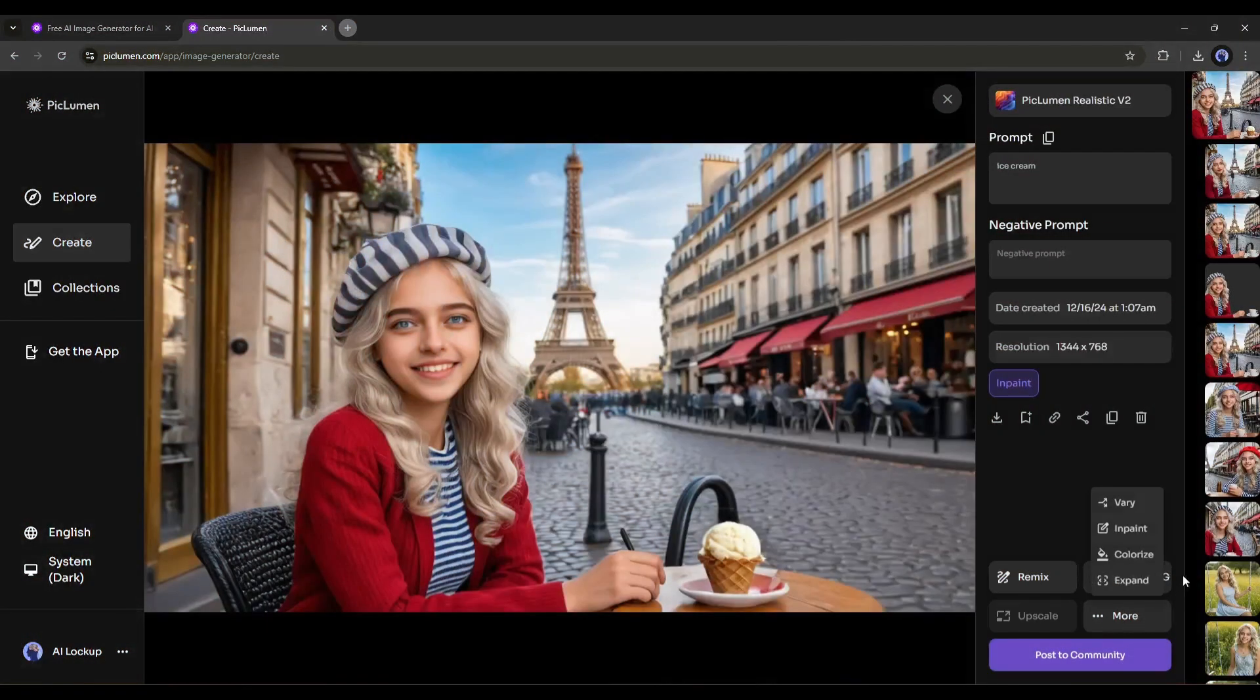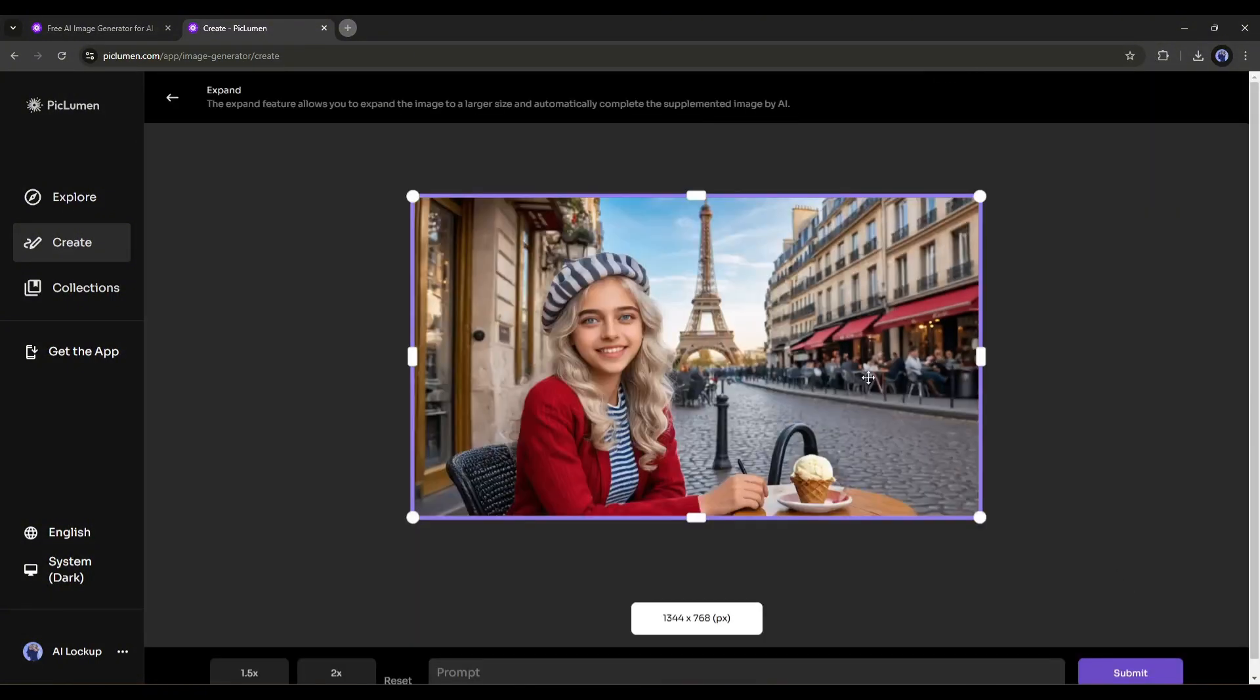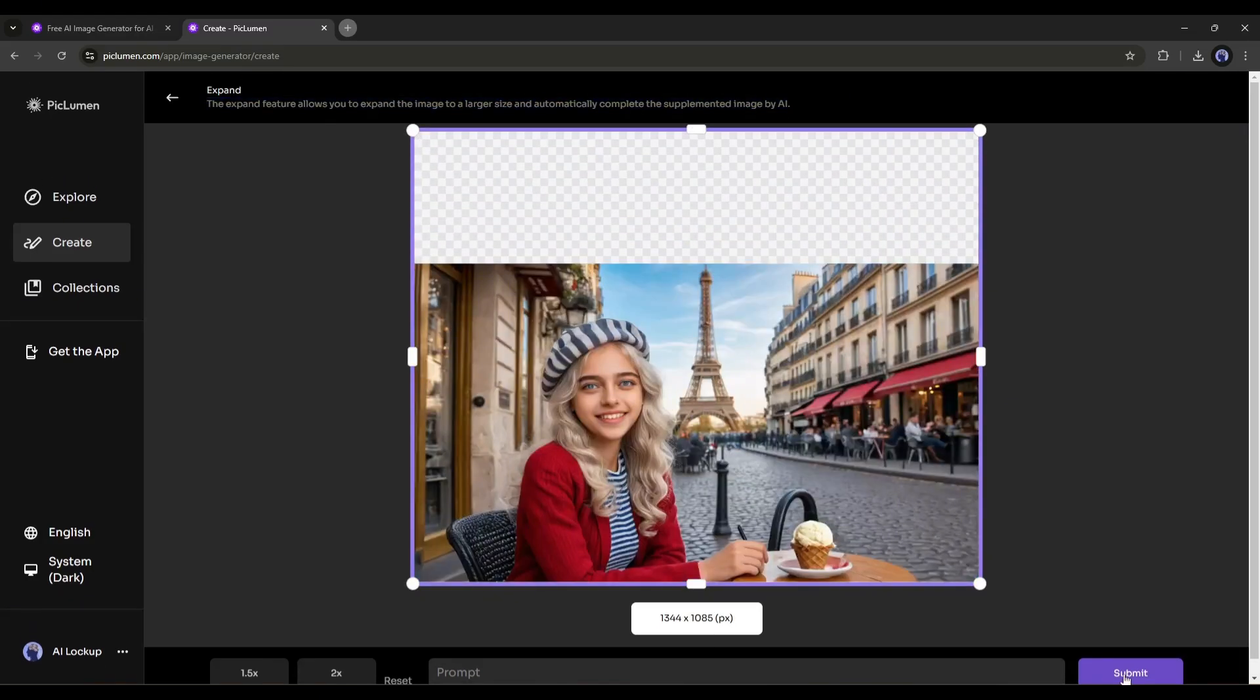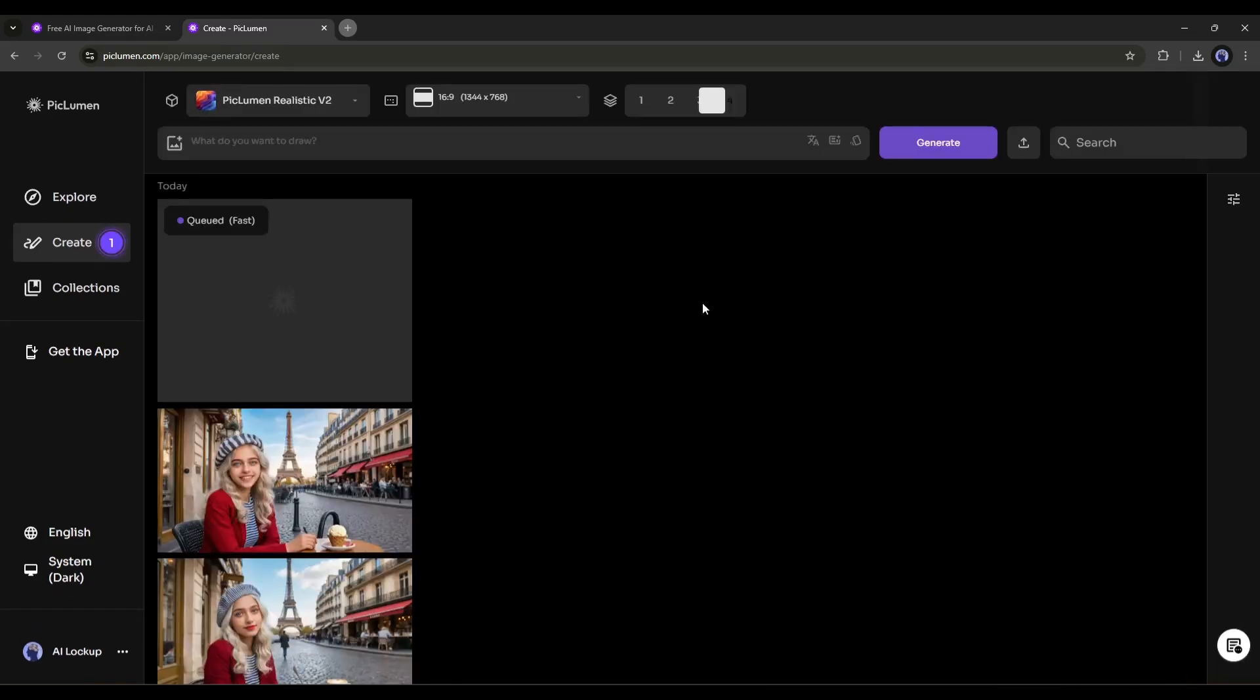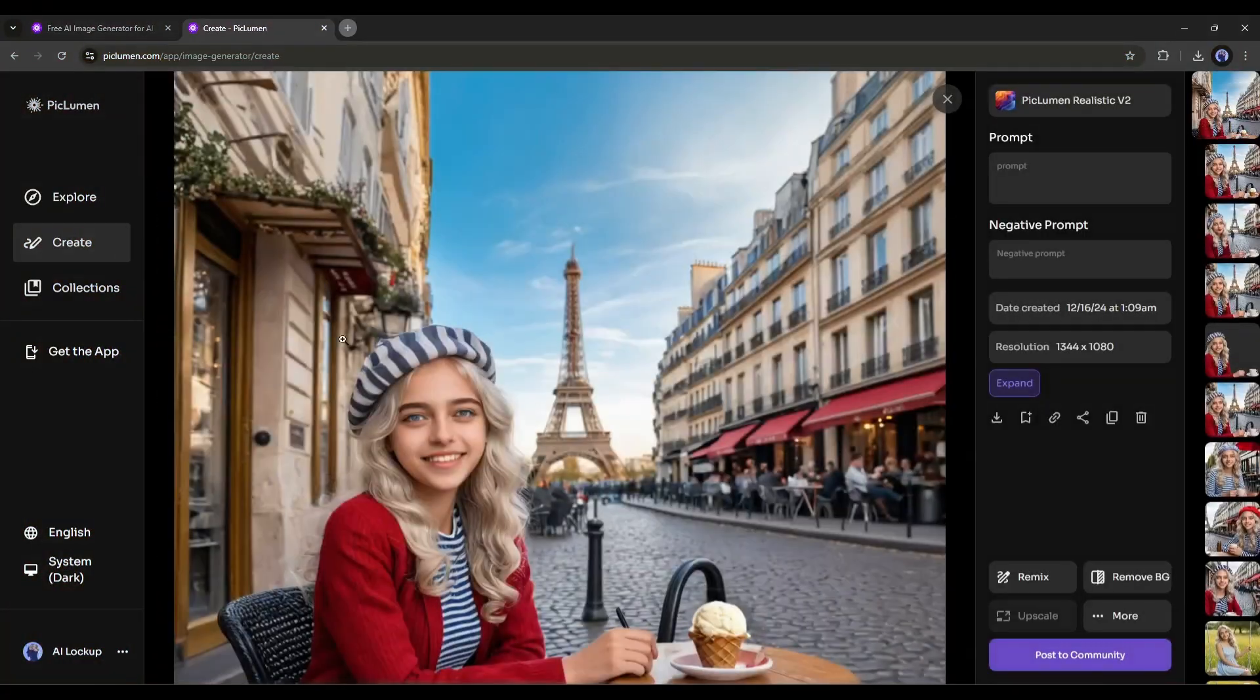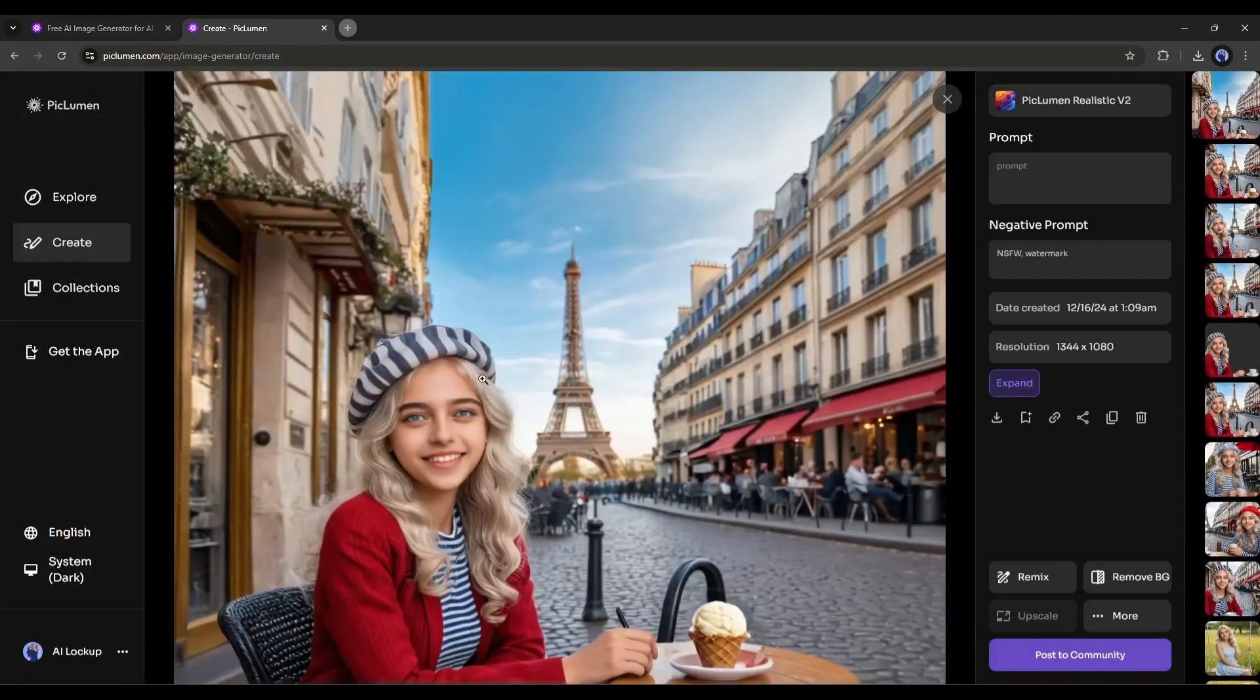The next option is to colorize any black and white images. And in the end, you can expand the image with this feature. Once you are on this page, adjust the image size and position and then hit the generate button. And here it is. Our image is ready. Isn't it an amazing feature?